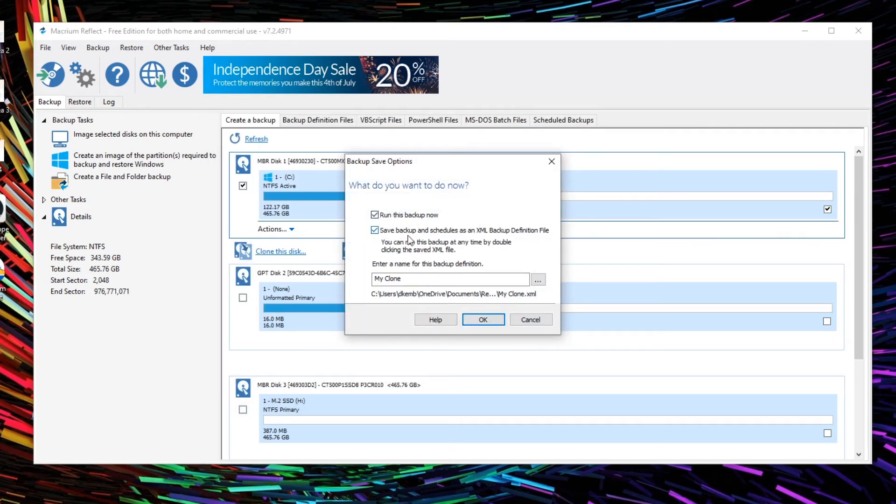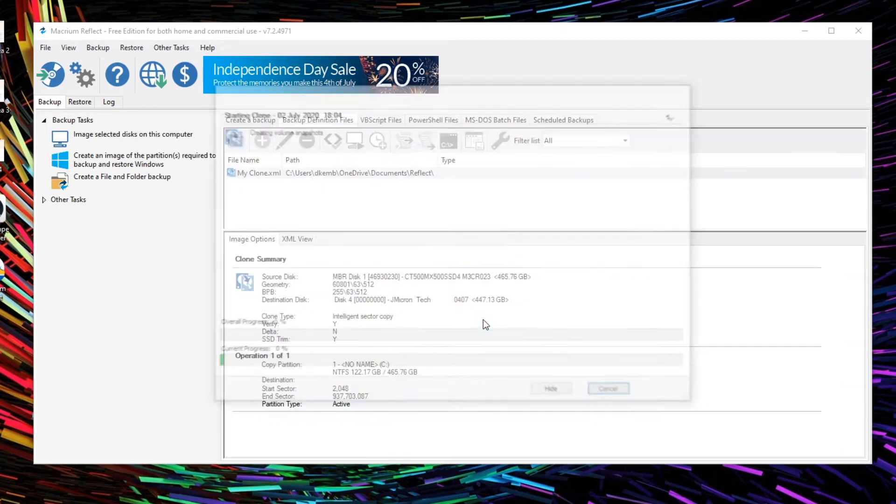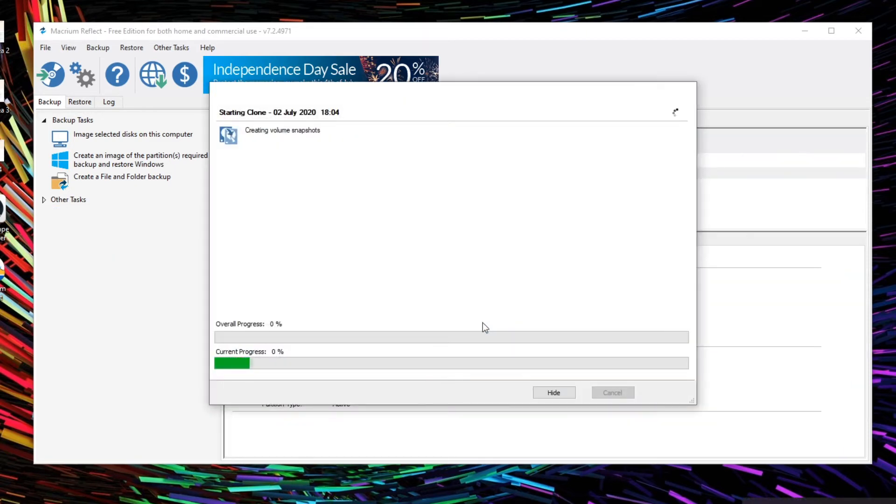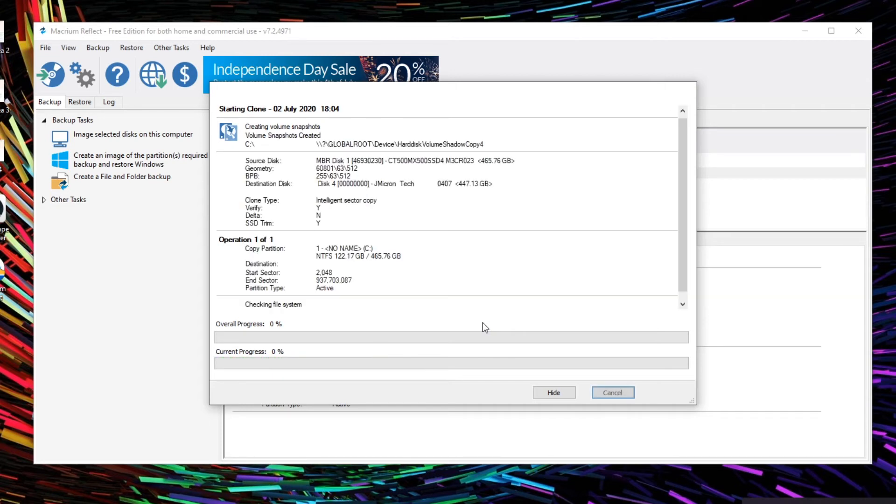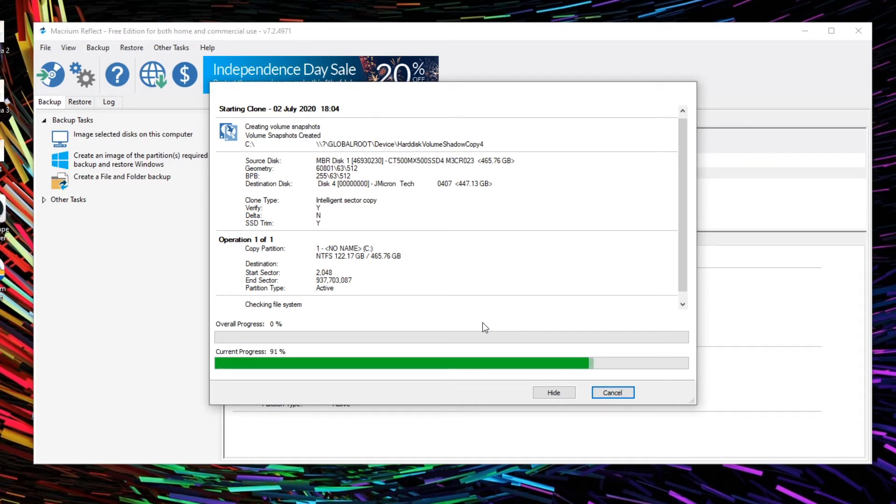We can run a backup and save a backup. Let's just save this onto my C drive. Okay. And here we go. Start cloning. We'll wait for this to finish and we'll be back.